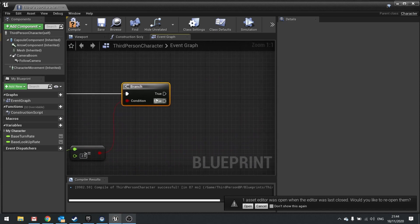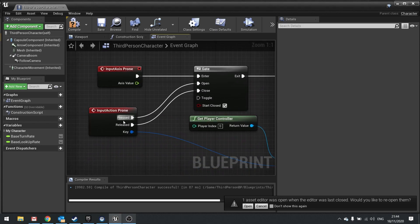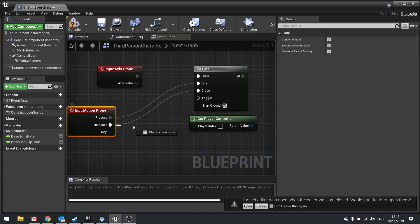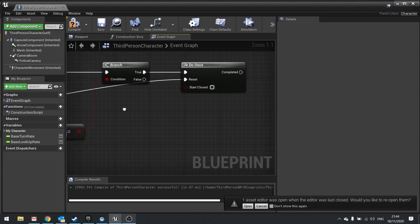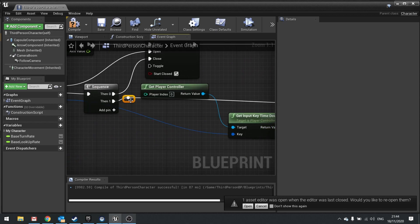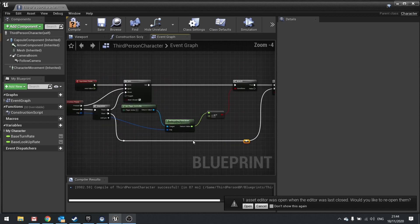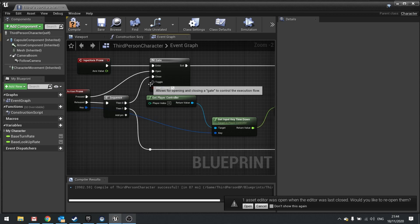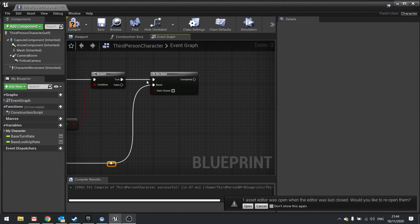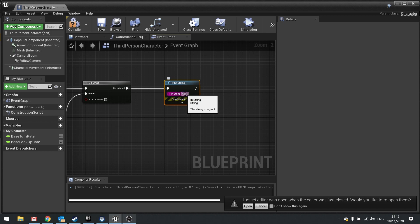Typically you're only going to resolve this once, so on the True output we're going to add a Do Once node. The reset for that is going to come from the released key of the Prone input. On Released I'm going to add a Sequence node — on Then 0 it goes to Close, and on Then 1 it goes to the Reset of the Do Once. I'll add some reroute nodes to keep it tidy. We use a Sequence because you can't connect these execution lines to multiple outputs — a Sequence handles that, doing the first then the second. The second resets the Do Once. So it'll go through and do something once — let's say a Print String saying 'gone into prone'.